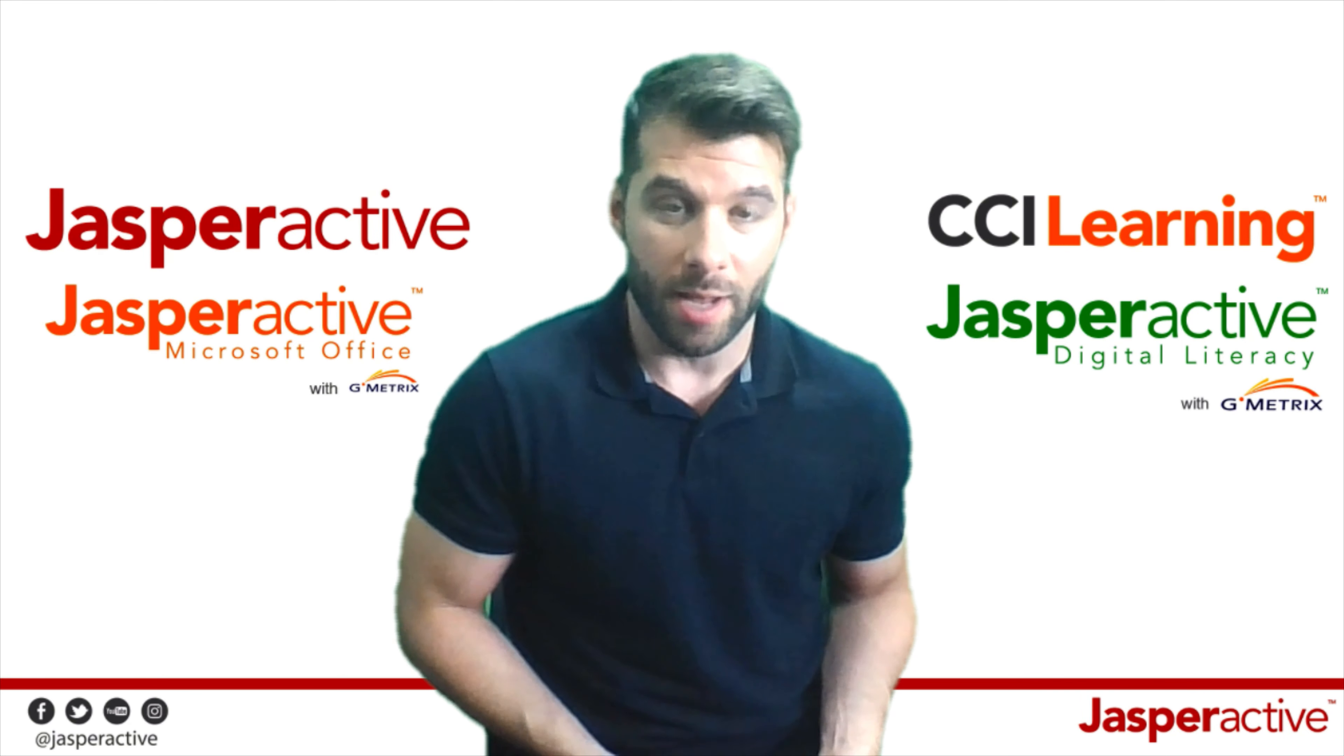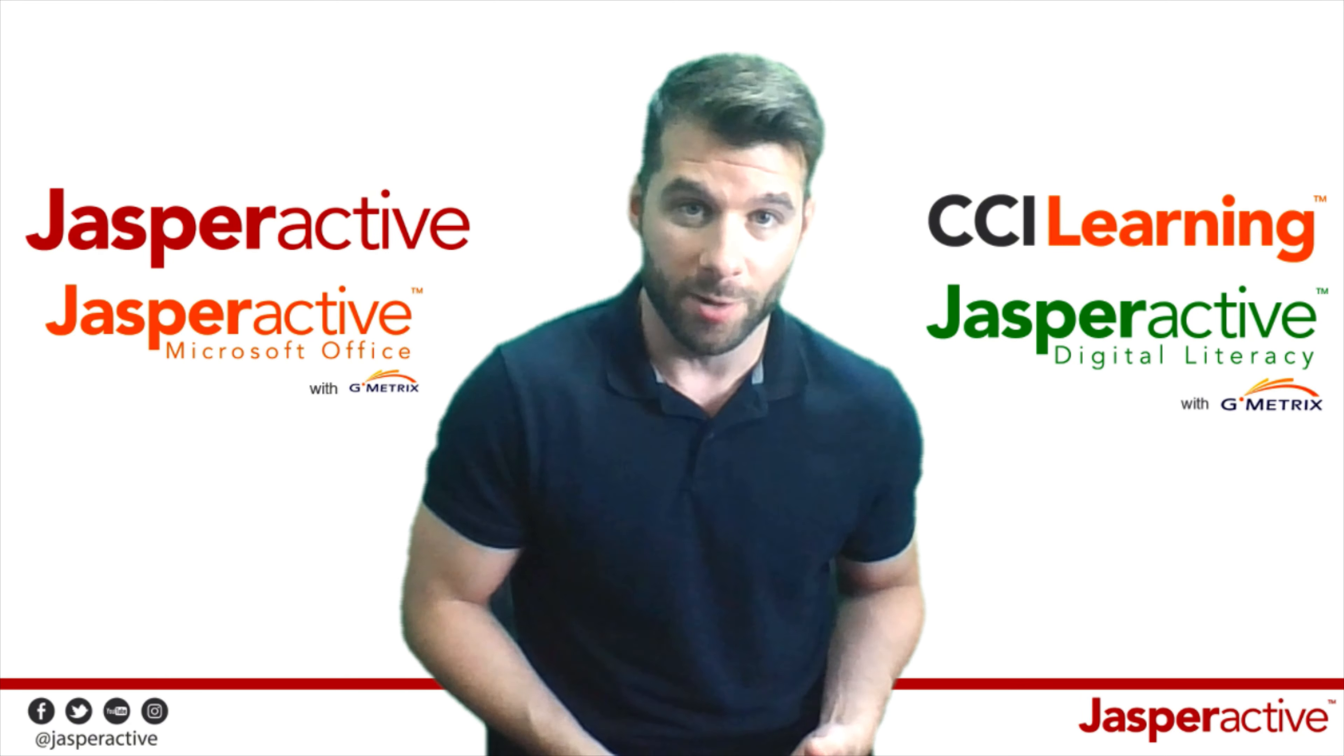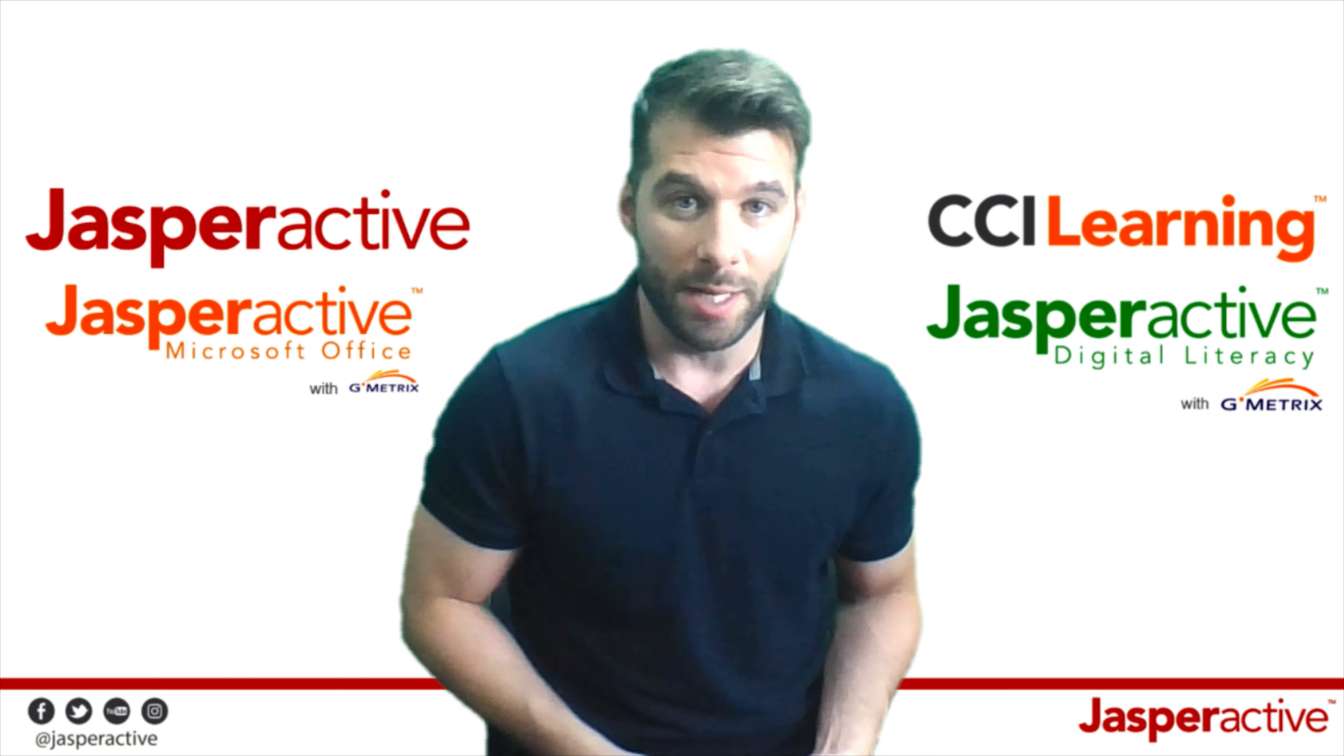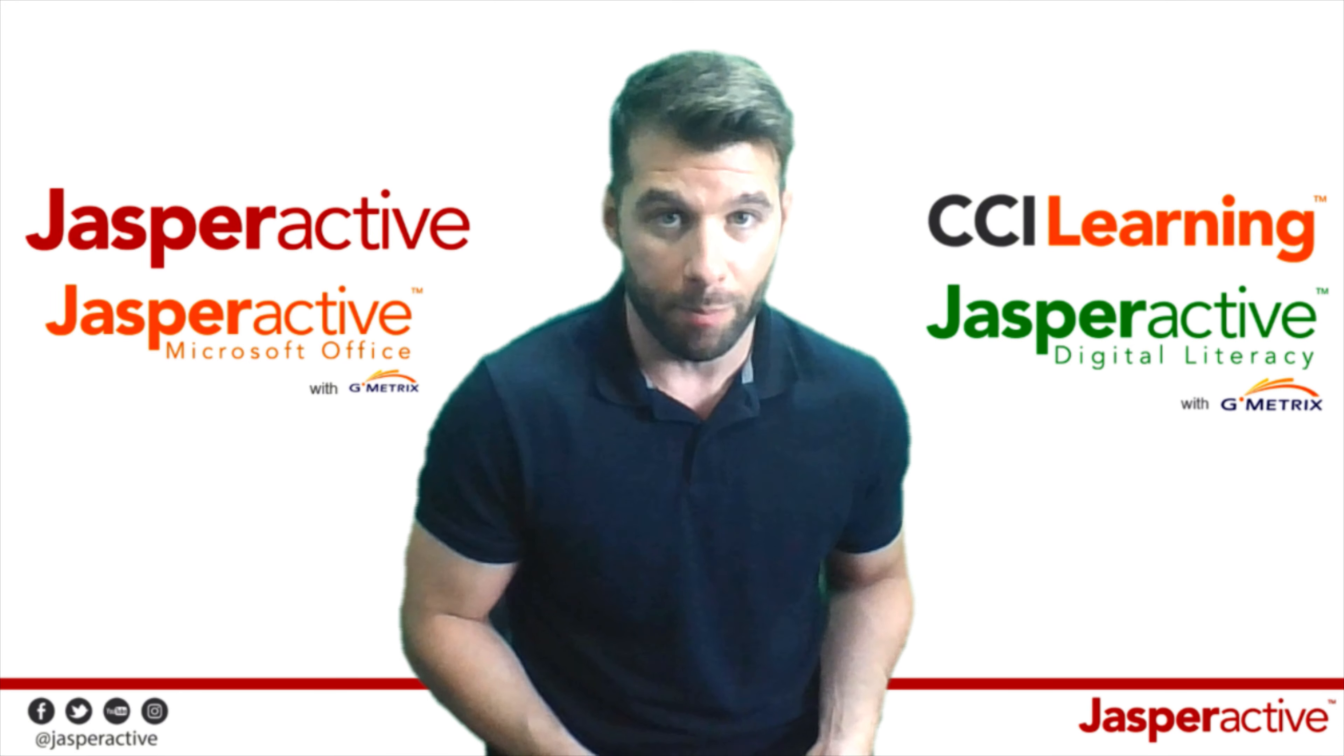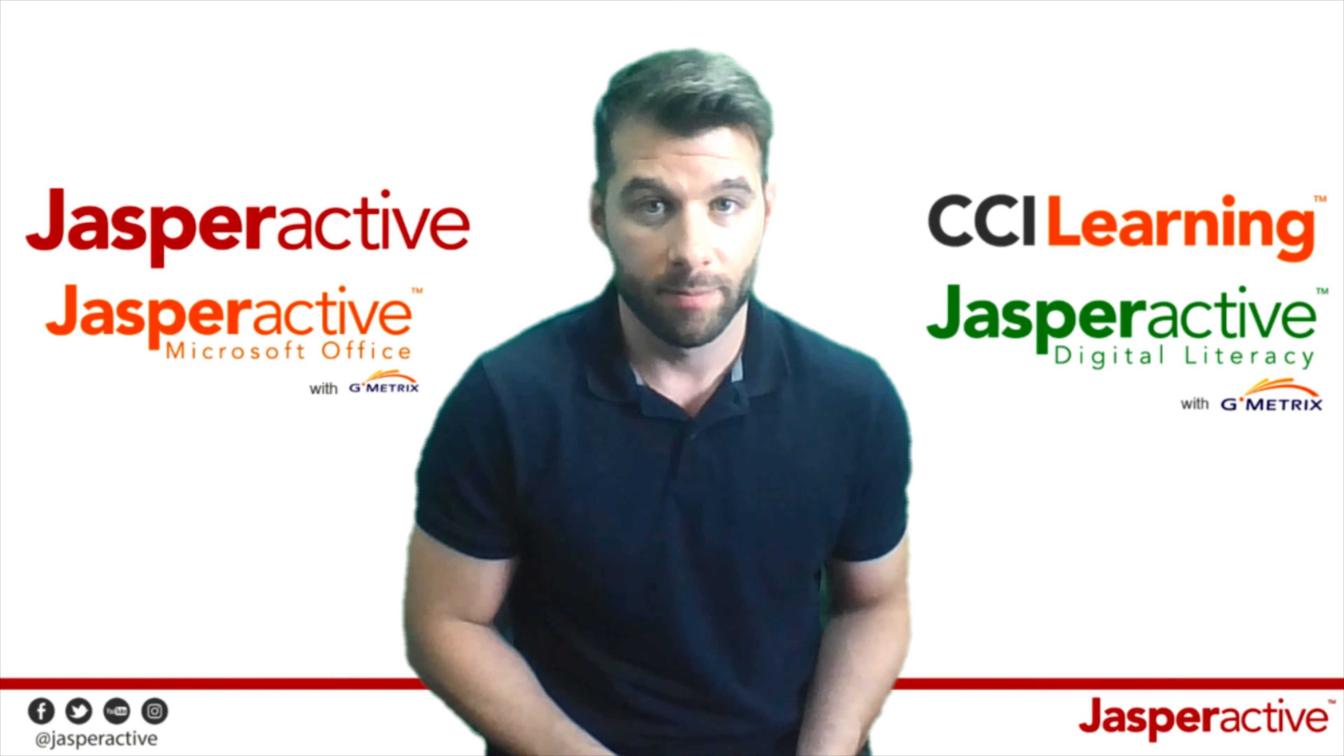Hi there, my name's Curtis and I'm the North American Academic Sales Manager at CCI Learning. In today's video, I'm going to tell you all about our flagship product, Jasper Active.